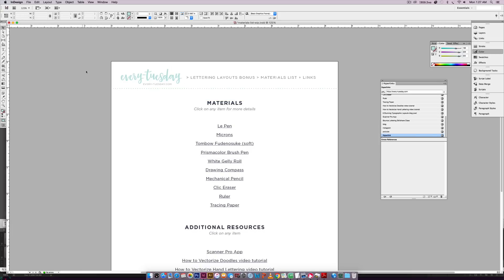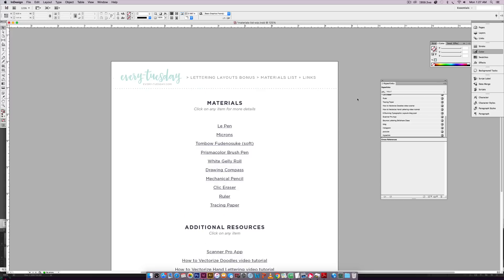All right. So now we have everything in here. So one thing I do want to mention is whenever you're creating an interactive PDF, it's meant to be viewed on screen, which means you want to use the RGB color mode for this.